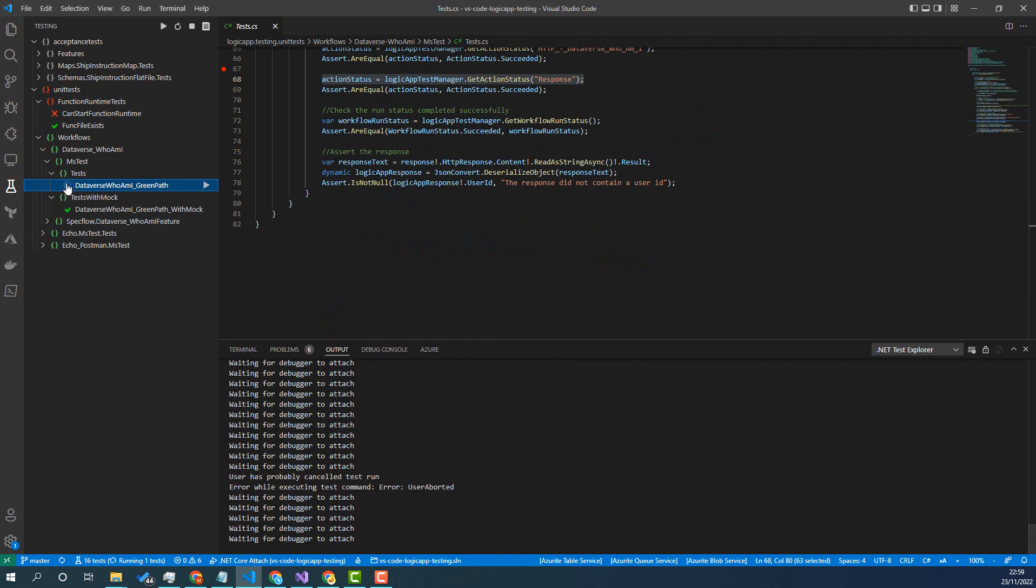And I think that's just an issue with the test explorer tool. But you would have been able to step through and check it worked okay there.